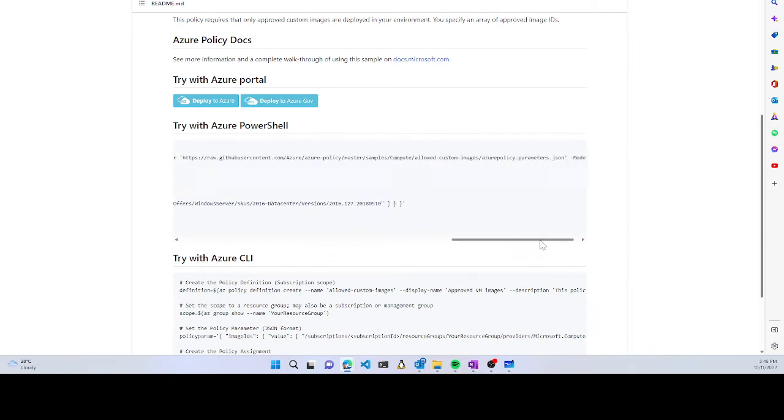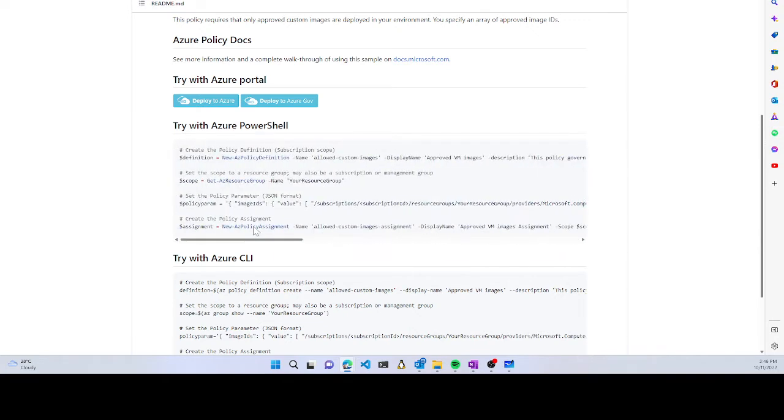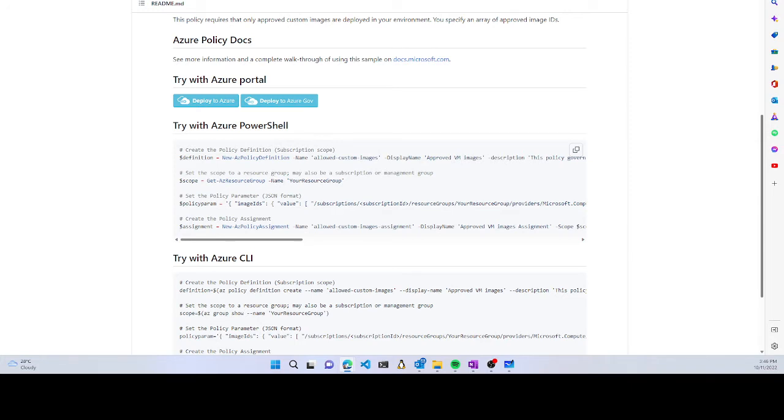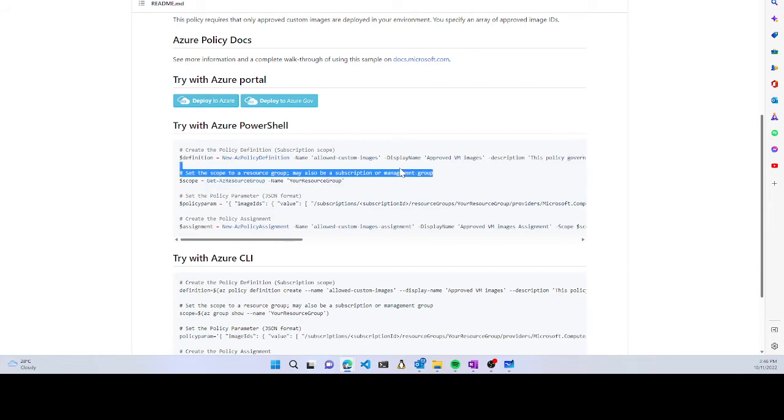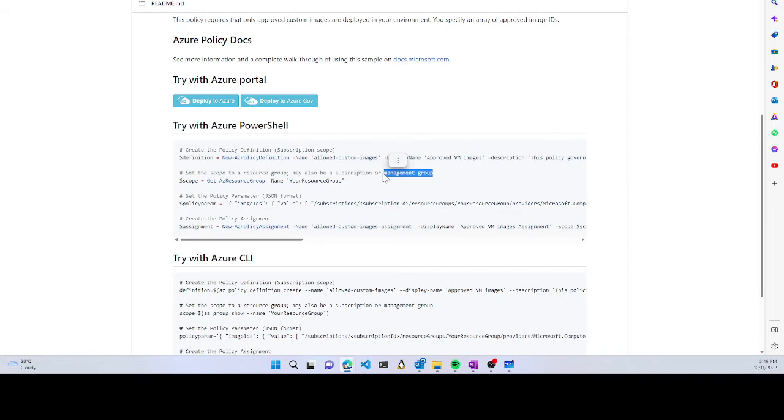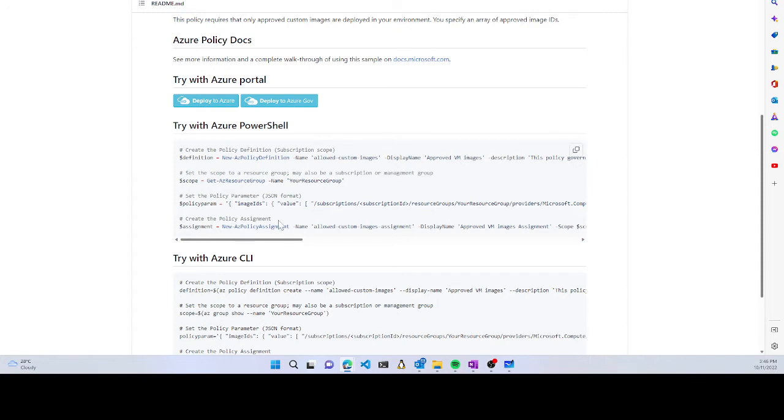You can create a policy at subscription scope, resource group level, or management group level depending on where the policy needs to be applied. After the policy is defined, you assign parameters if needed. Then you assign the policy. The portal helps you define this, and once you have the policy file created, you'll see it appearing here.